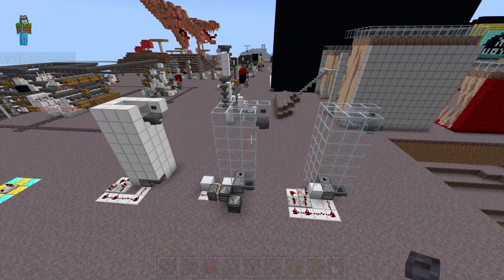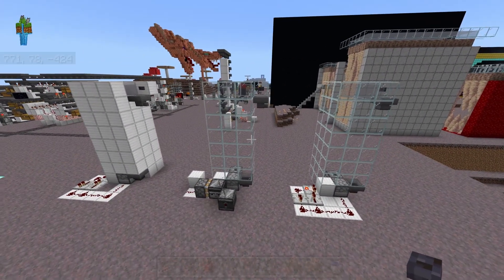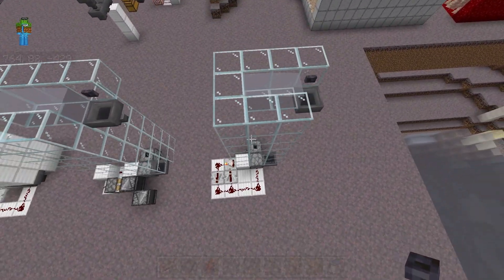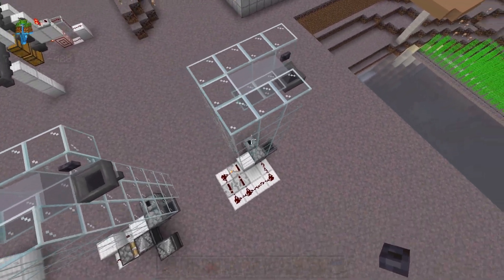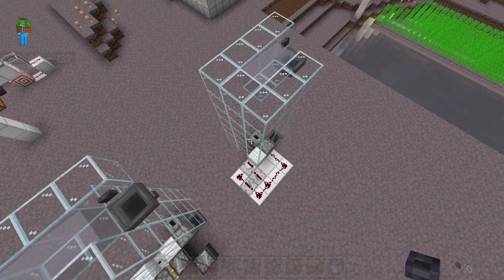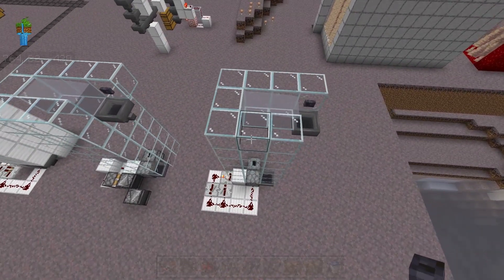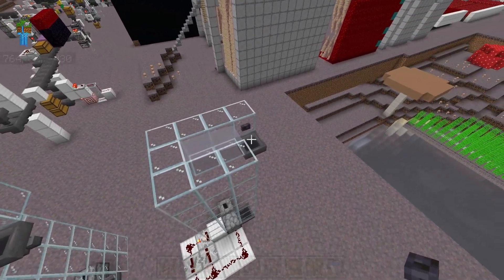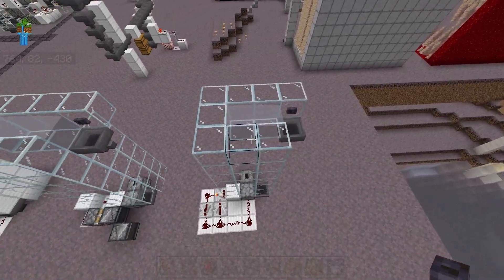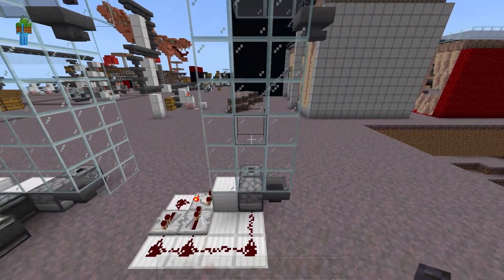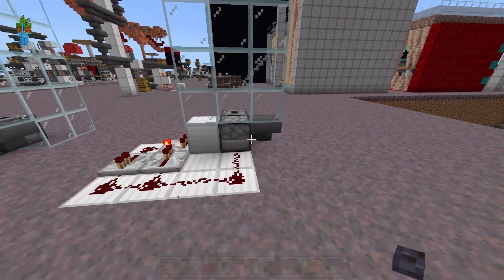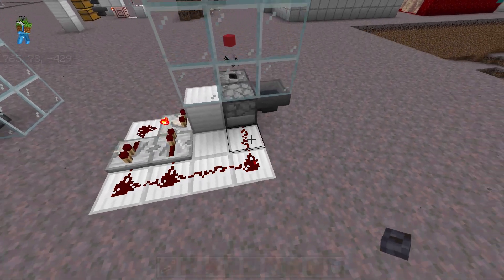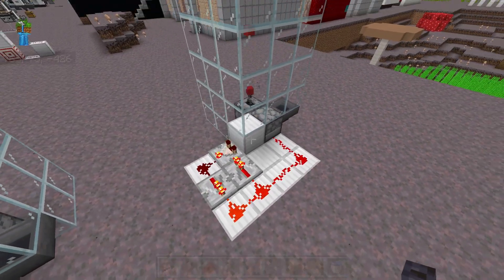And then our third and final design of item elevator is this block tower. I really don't know what to call it, but if you shove items inside of solid blocks, the items will try to escape. And so if they can't escape to the side directly to them, they will just float up through the blocks.